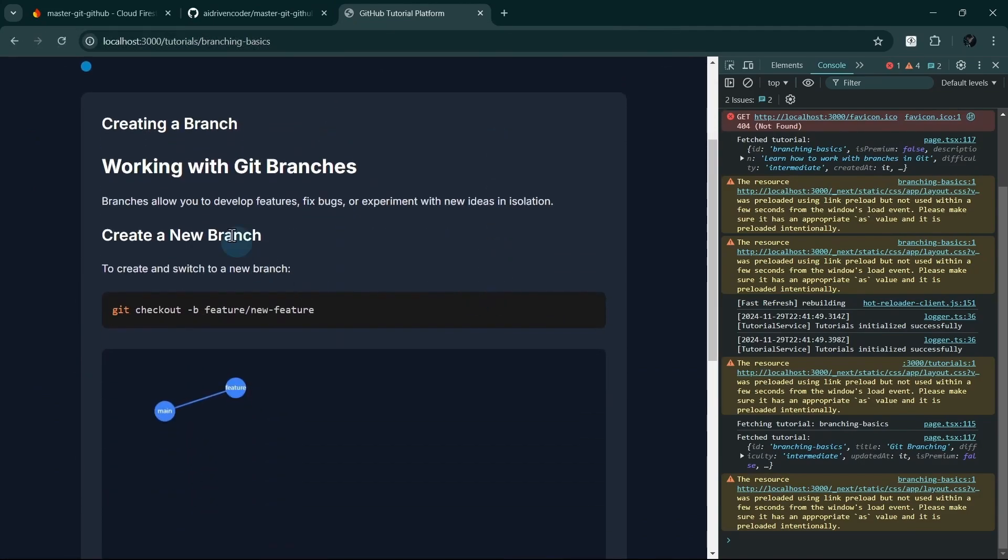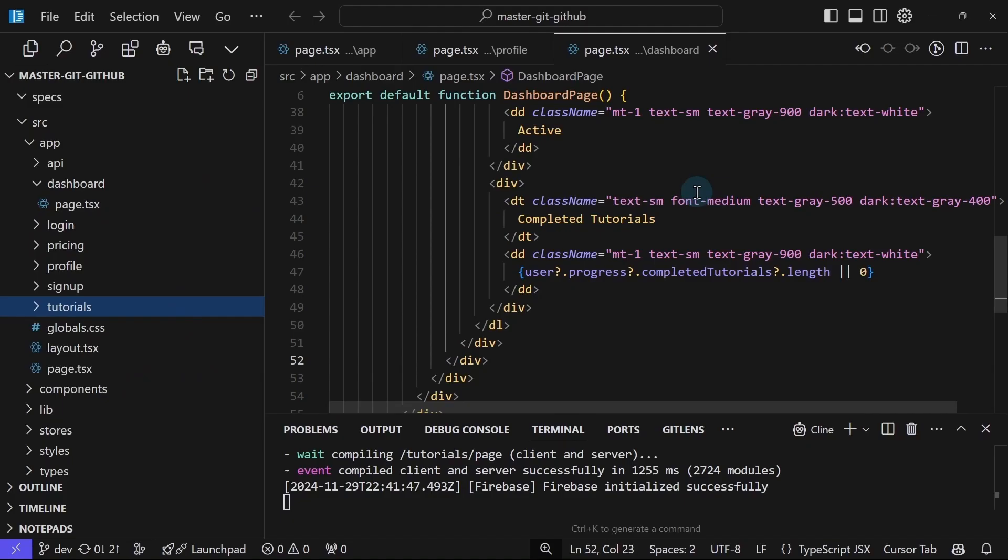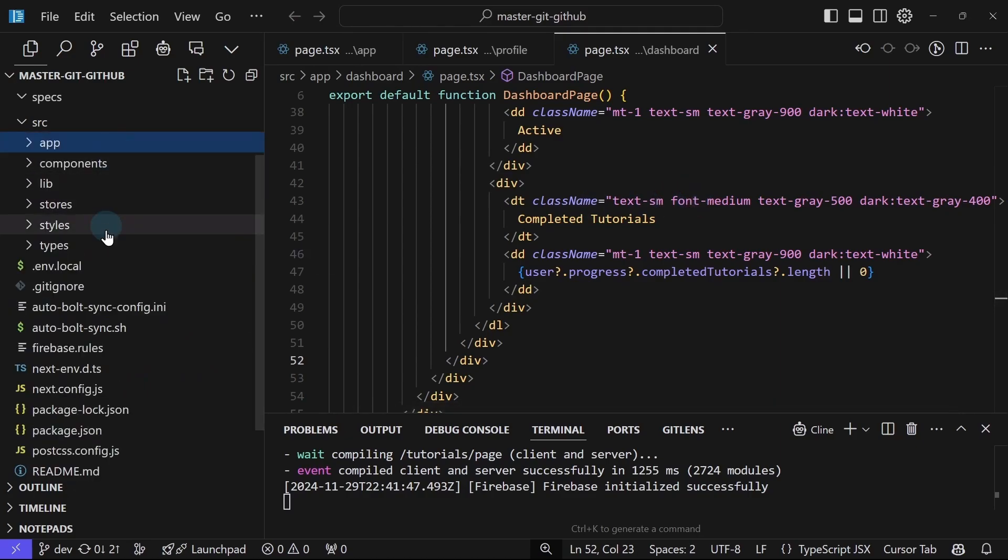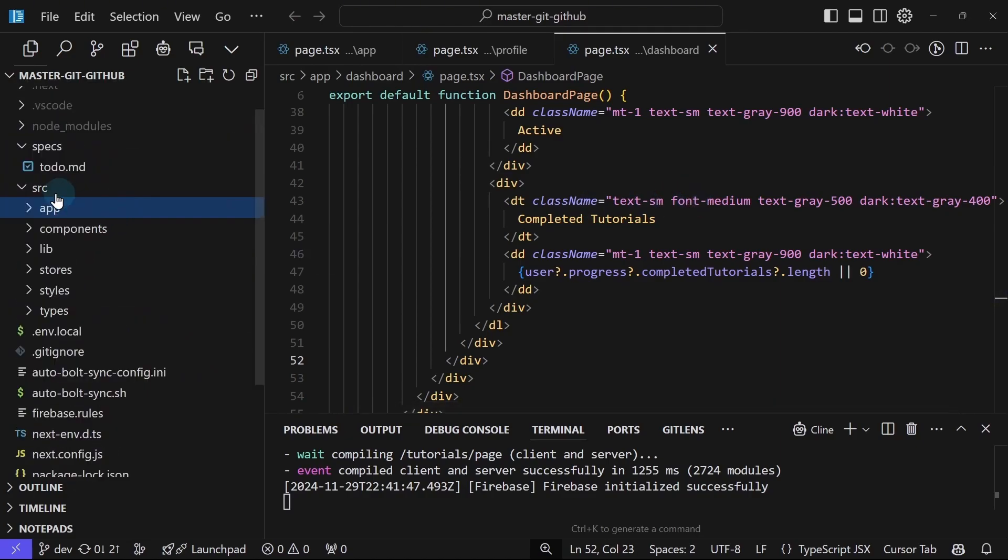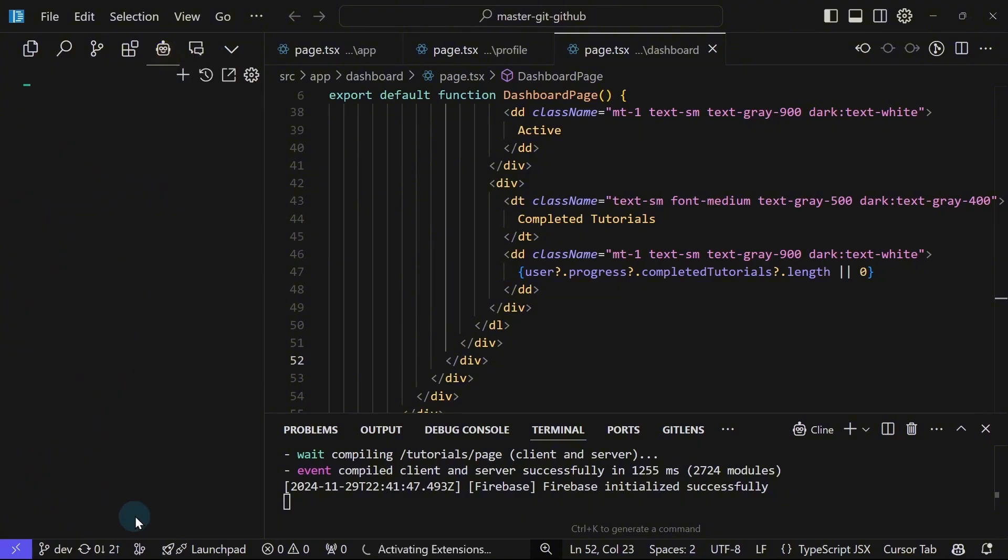That way, we're free to implement how interactive or how dynamic our tutorial is. So I will now ask Cline to create a static content under tutorials folder here. Maybe tutorials slash data something. I will ask Cline to do that.